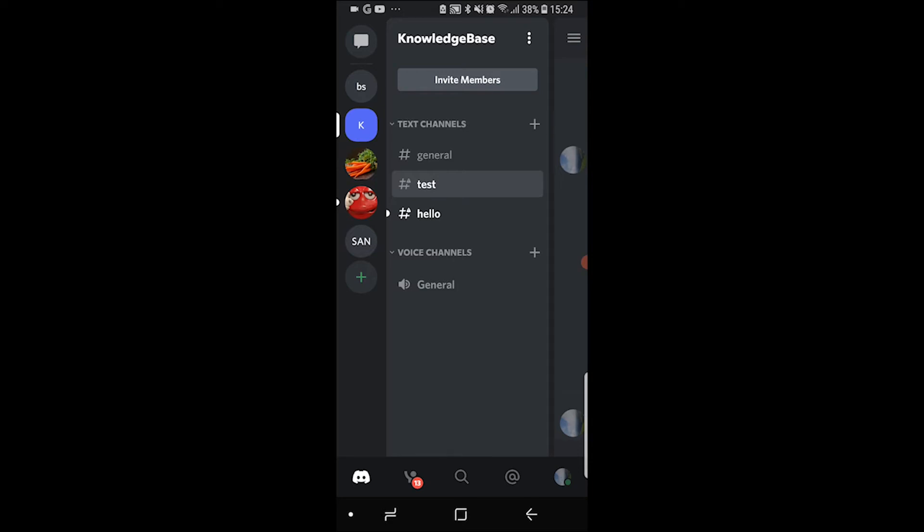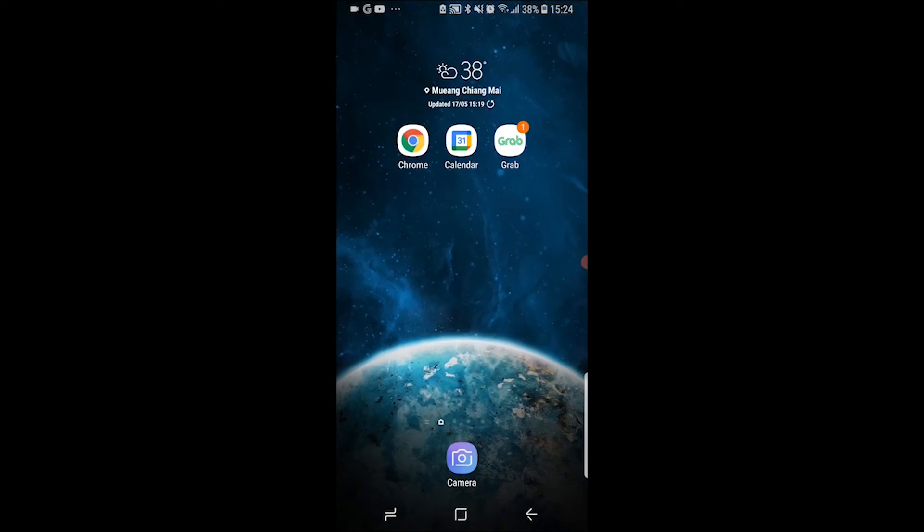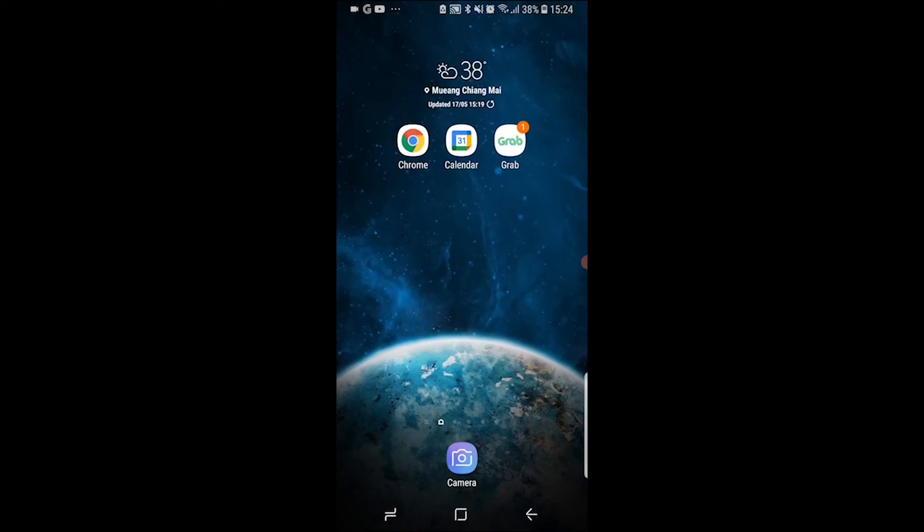In this video I'll show you how you can change your age on Discord on Android or iPhone. Now to do this you can't actually do it inside of the Discord app. What you need to do is go ahead and go off the Discord app.